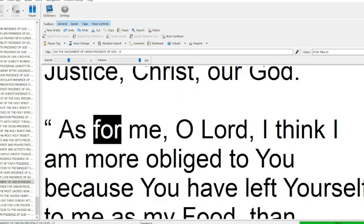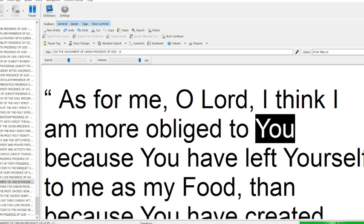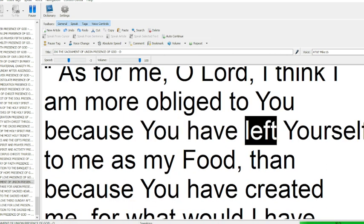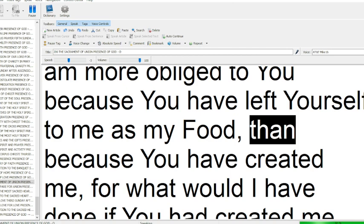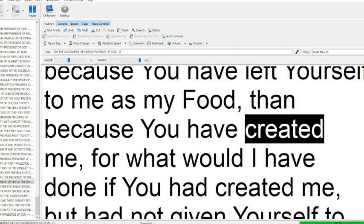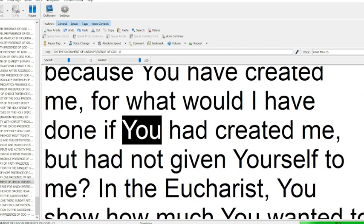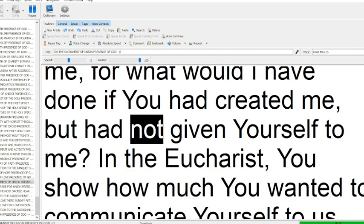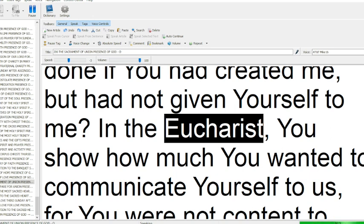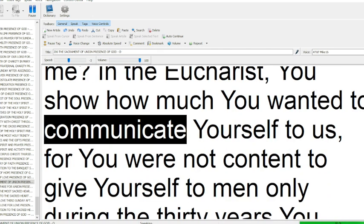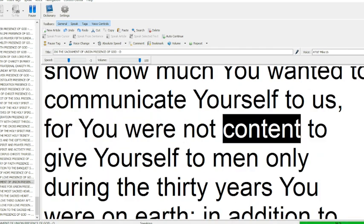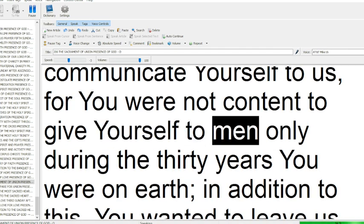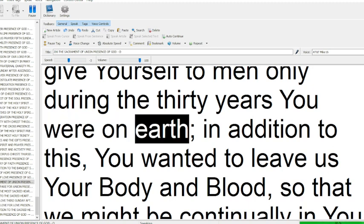As for me, O Lord, I think I am more obliged to you because you have left yourself to me as my food than because you have created me. For what would I have done if you had created me but had not given yourself to me? In the Eucharist, you show how much you wanted to communicate yourself to us, for you were not content to give yourself to men only during the thirty years you were on earth.